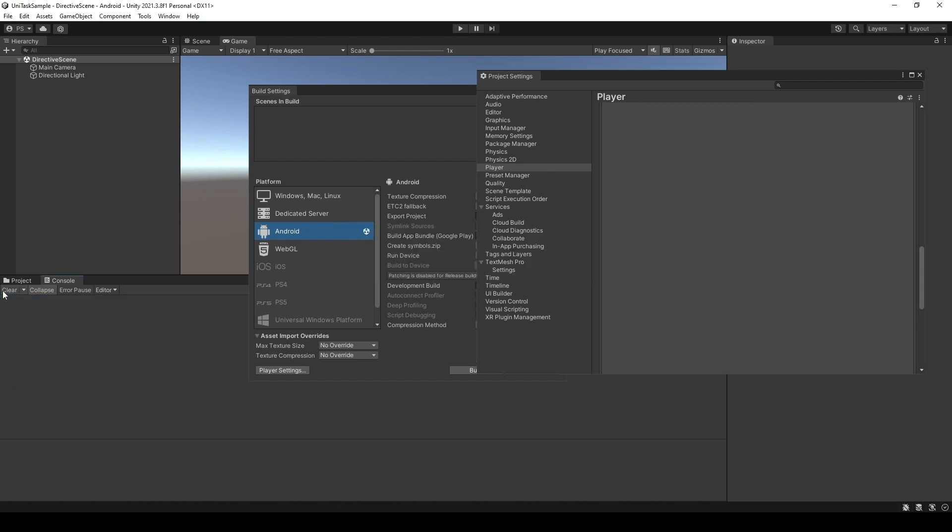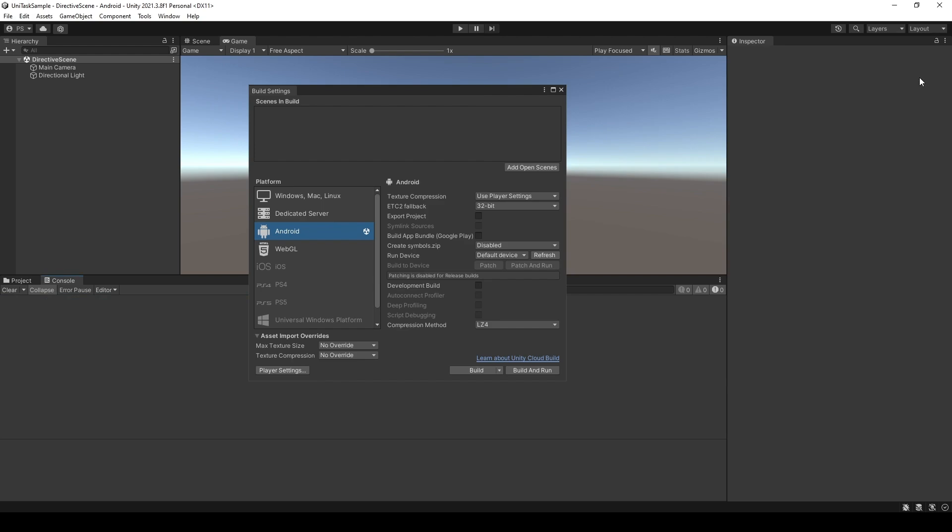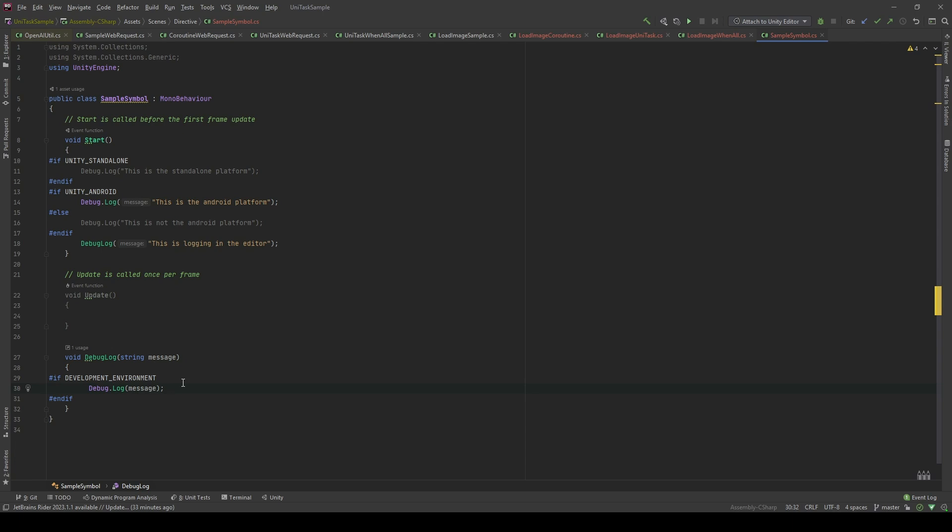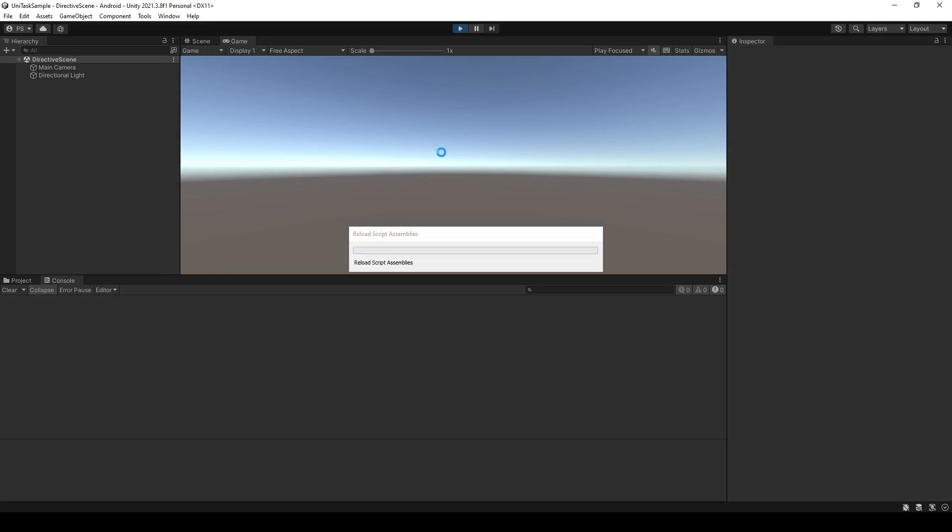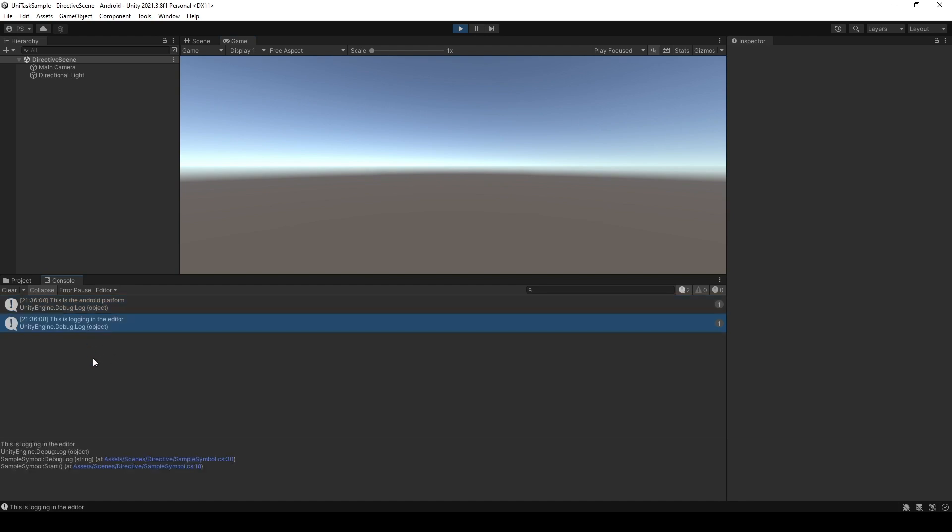Now let's check the text editor. You can see, now this code has a color, which means we can actually run our code as long as we have these symbols in our environment. Let's see in the editor. Let's play. And you'll see that it's already logged the message. This is logging in editor.